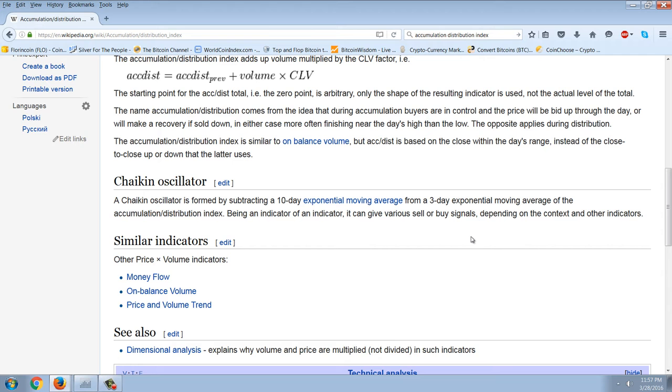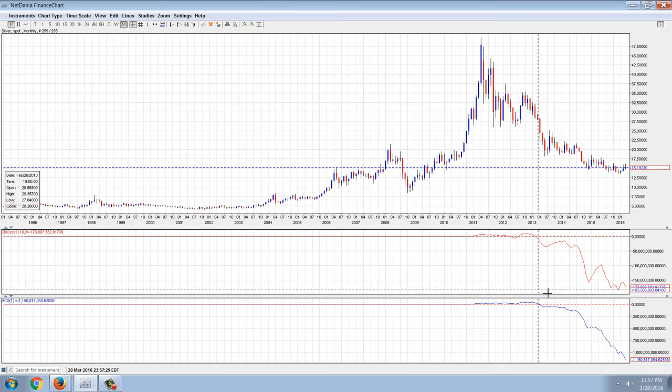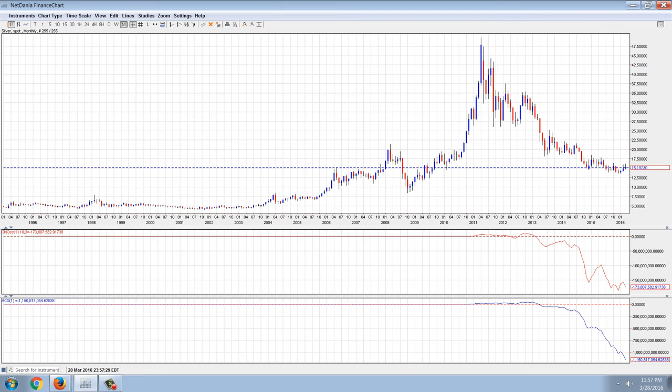The Chaikin oscillator is formed by subtracting a 10-day exponential moving average from a 3-day exponential moving average of the accumulation distribution index. Being an indicator of an indicator, it can give serious sell or buy signals.